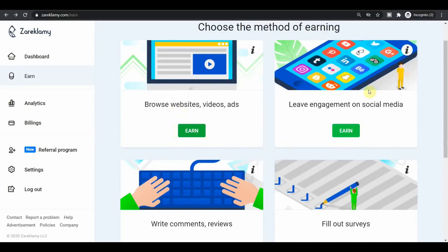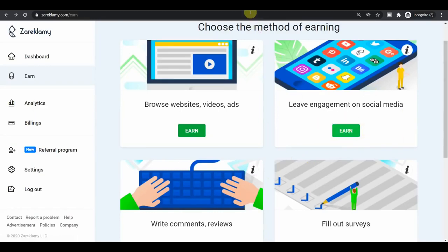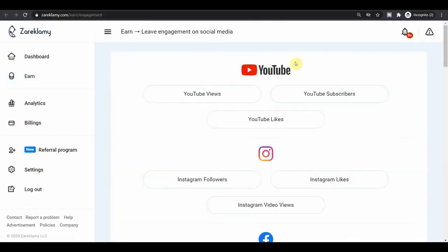So you can click on the earn button right here below the leave engagement on social media section. And then that will take you over to the page where you can select exactly how you want to get paid and what you want to do and get paid. Let me show you how you will get paid to watch YouTube videos.